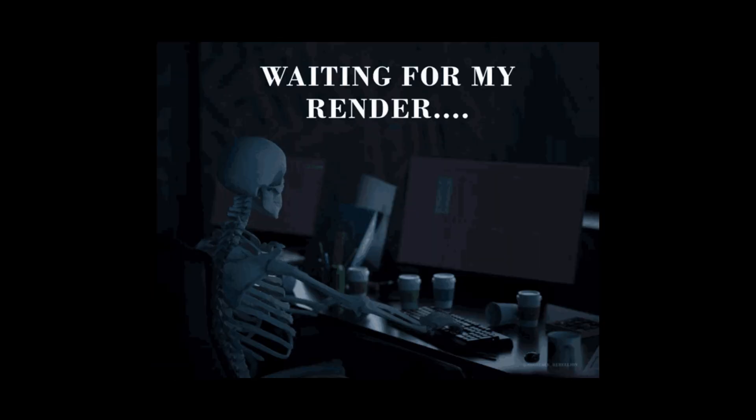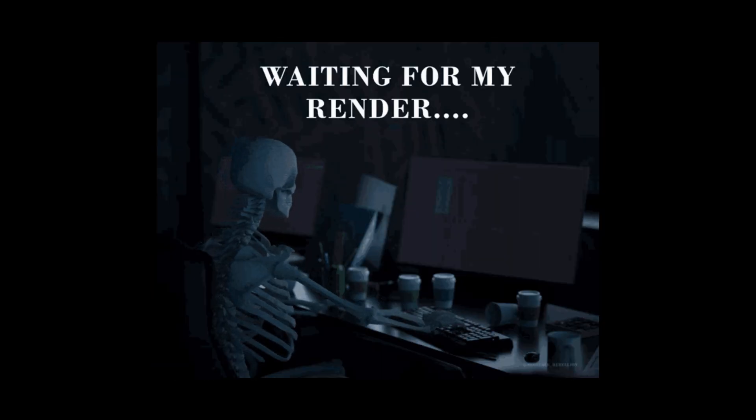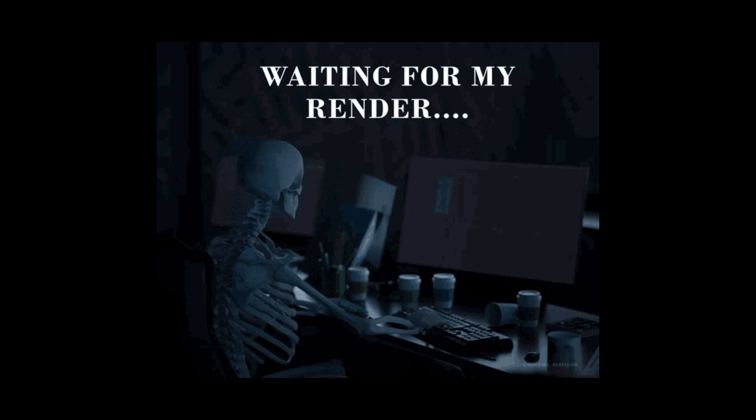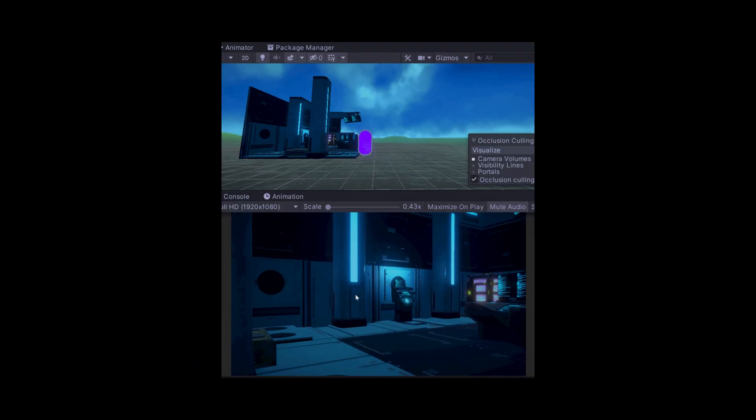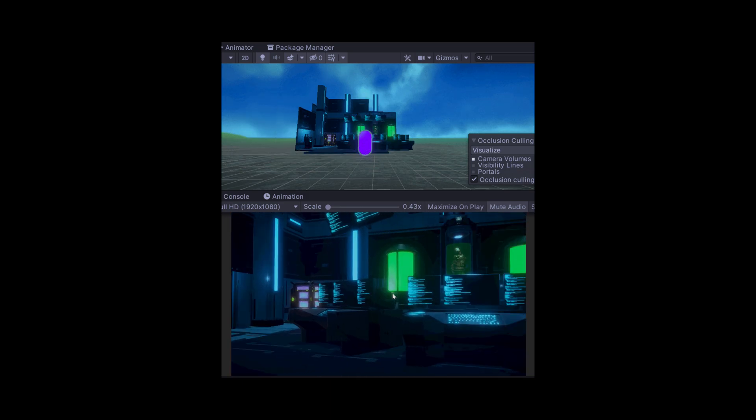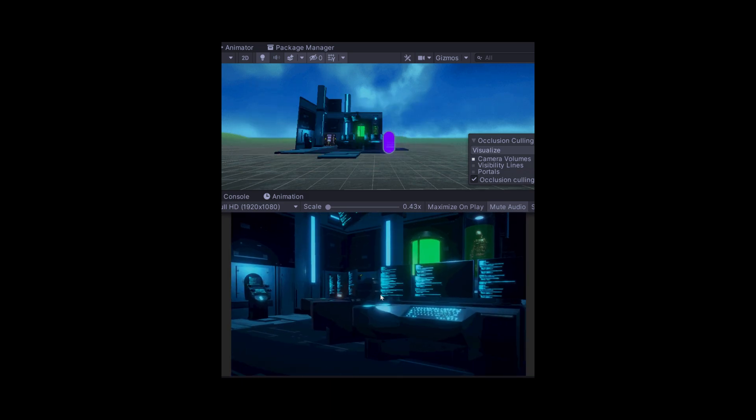Why do we need to cull objects? Rendering objects outside of the camera's view is a waste of resources because they aren't visible. Frustum culling helps save time and power by ignoring these invisible objects.